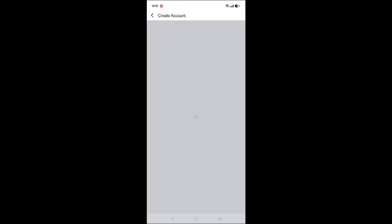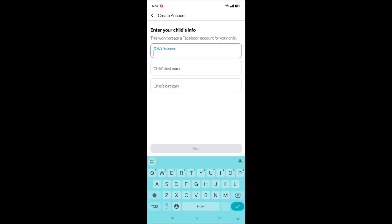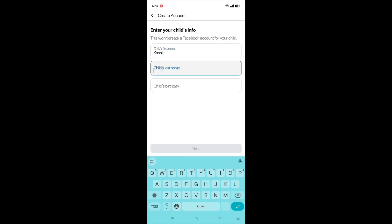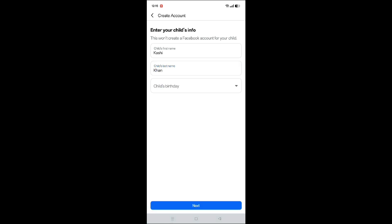Here, fill in the information to create an account. Enter the child's first name, then add last name and choose birthday.